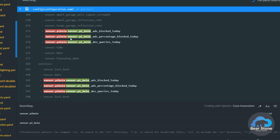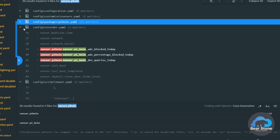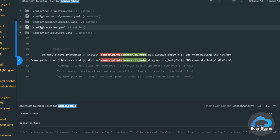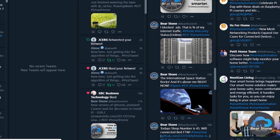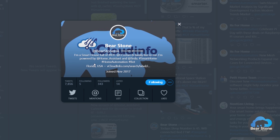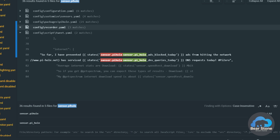The search found matches in our configuration.yaml, in sensors, in our Pi Hole package, in the recorder, and also in some tweets. Our Barebones Twitter account tweets out live stats, so there were some tweets missing the number of ads blocked. This fix will correct those tweet automations as well.